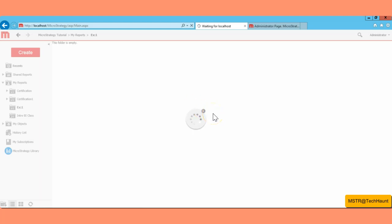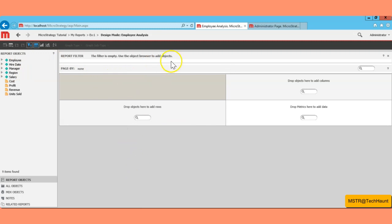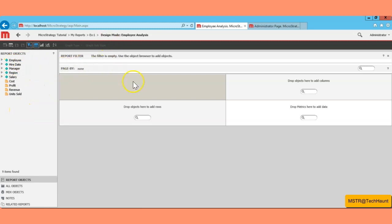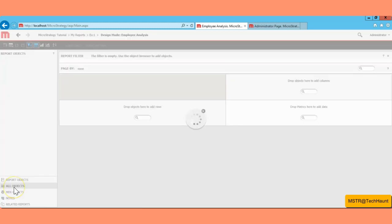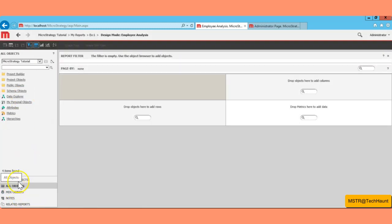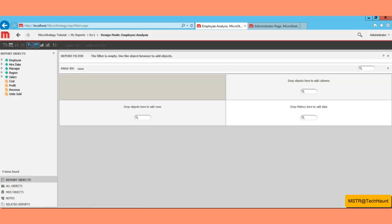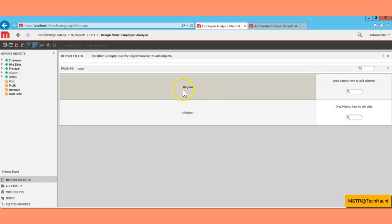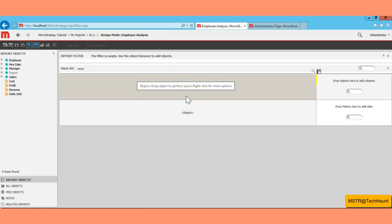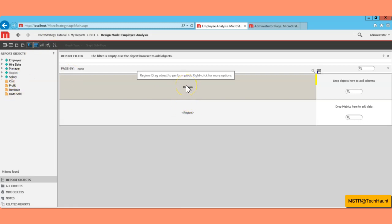This is going to open an existing template. In the left bottom corner you have Report Objects, All Objects, and MDX Objects. Right now Report Objects is selected, and whatever attributes and metrics are associated with this template you can see them here. If you want to see all objects, select All Objects.